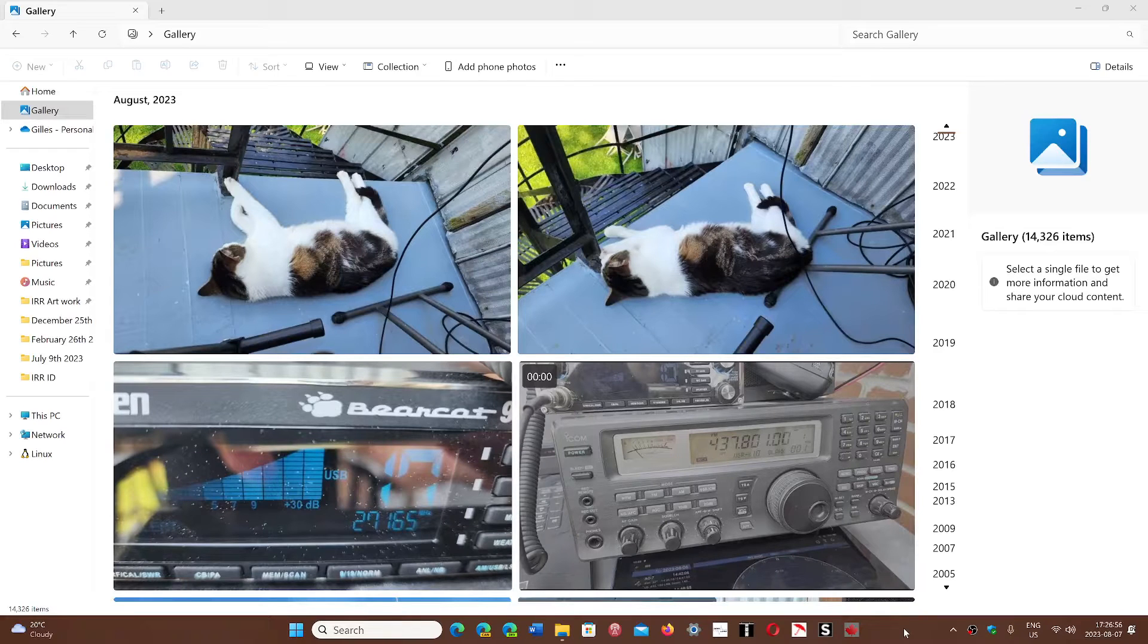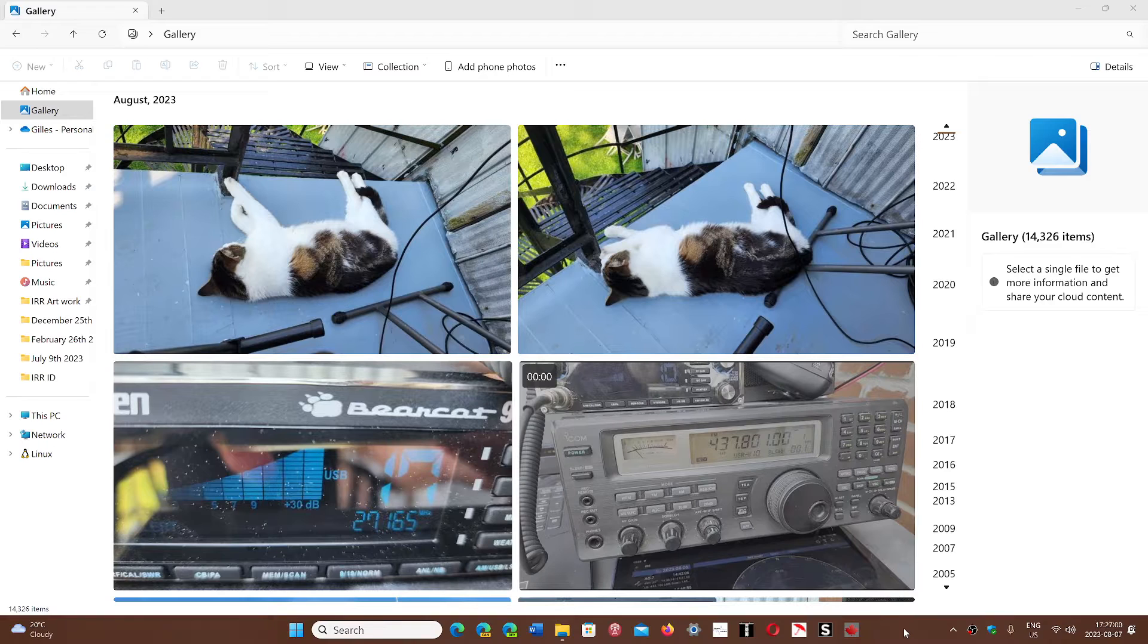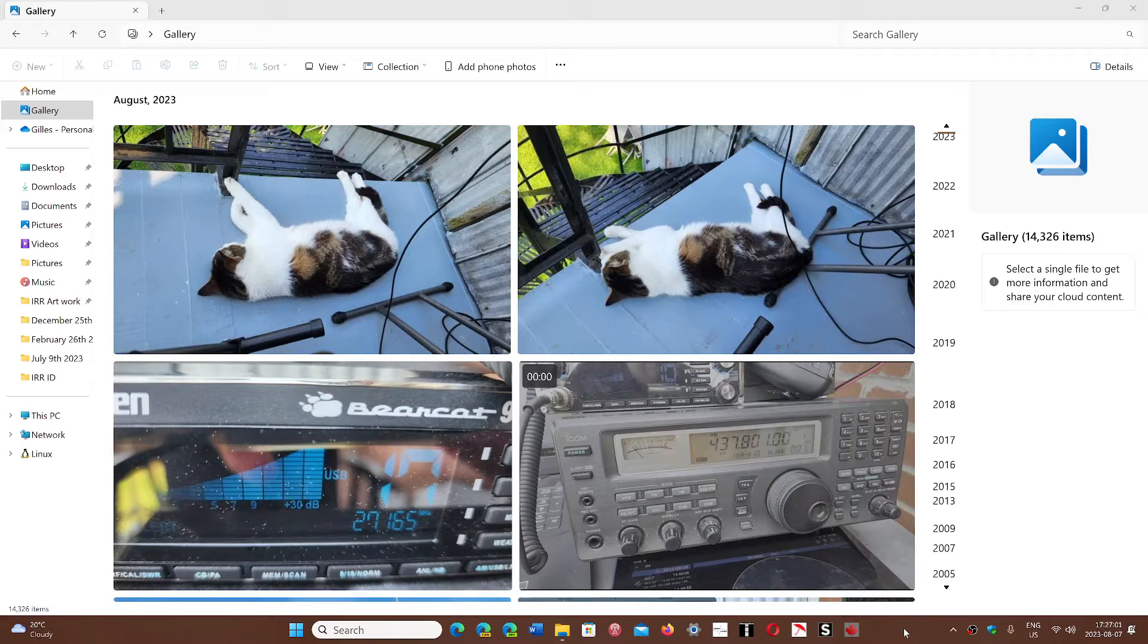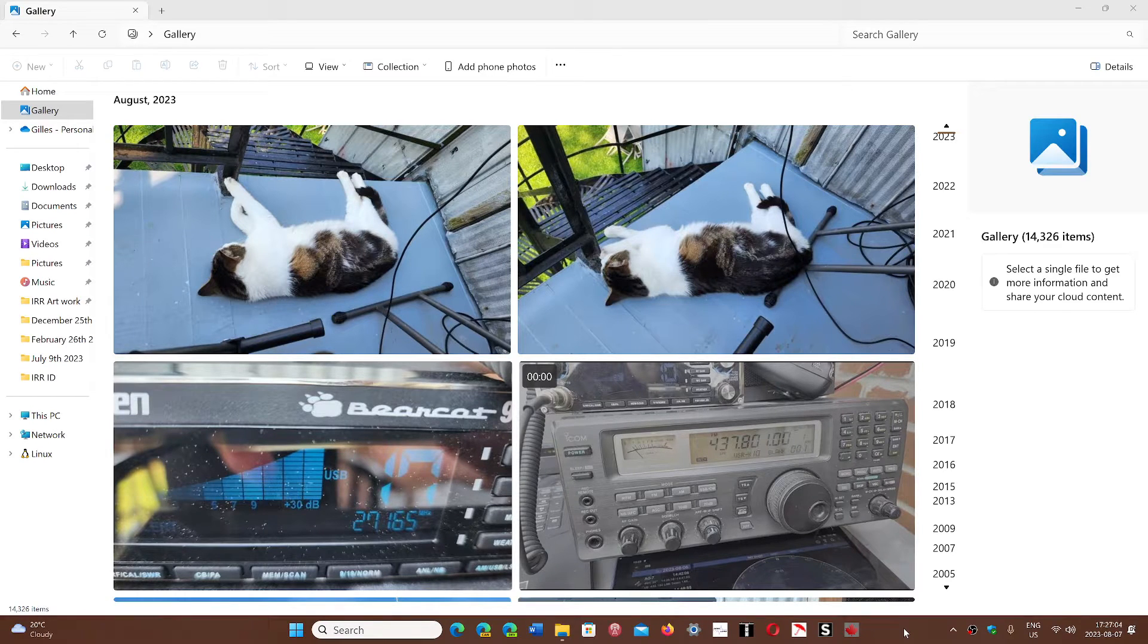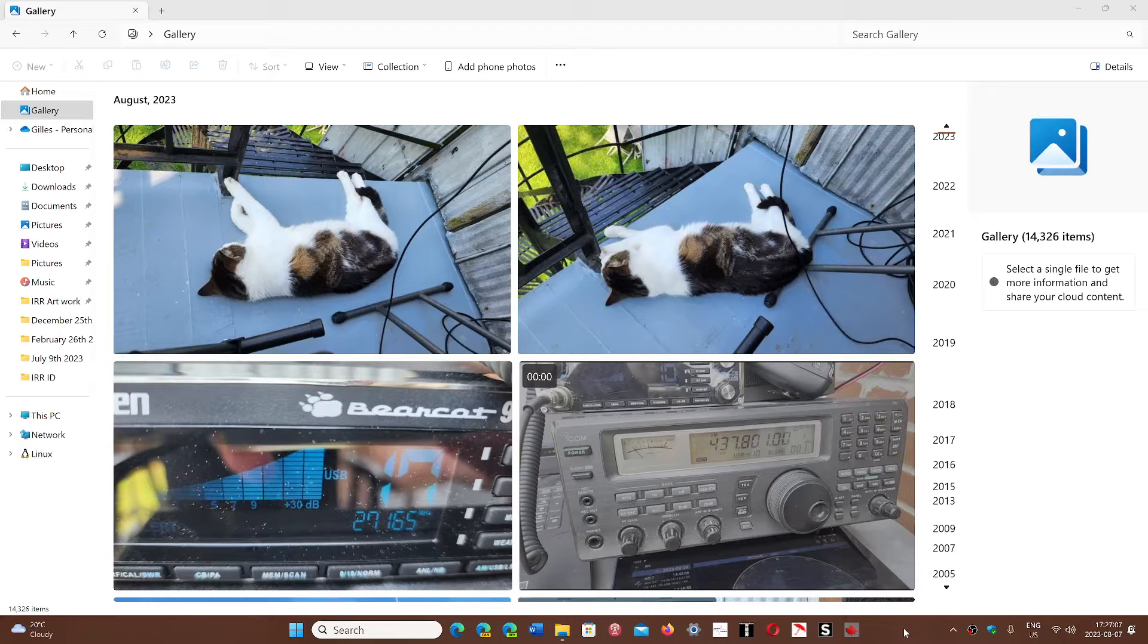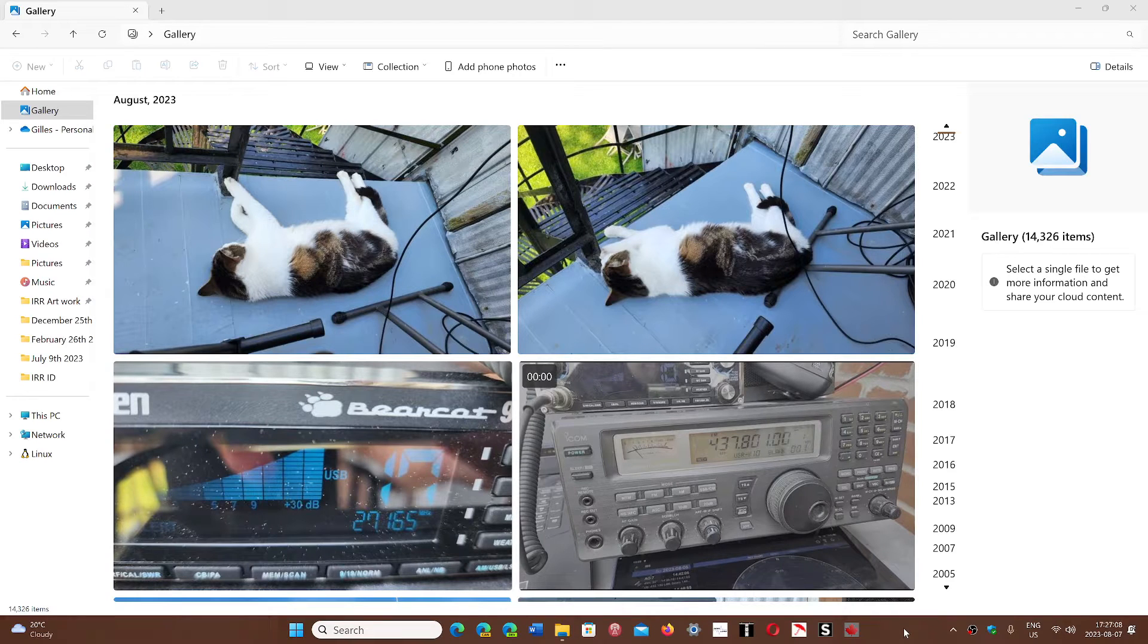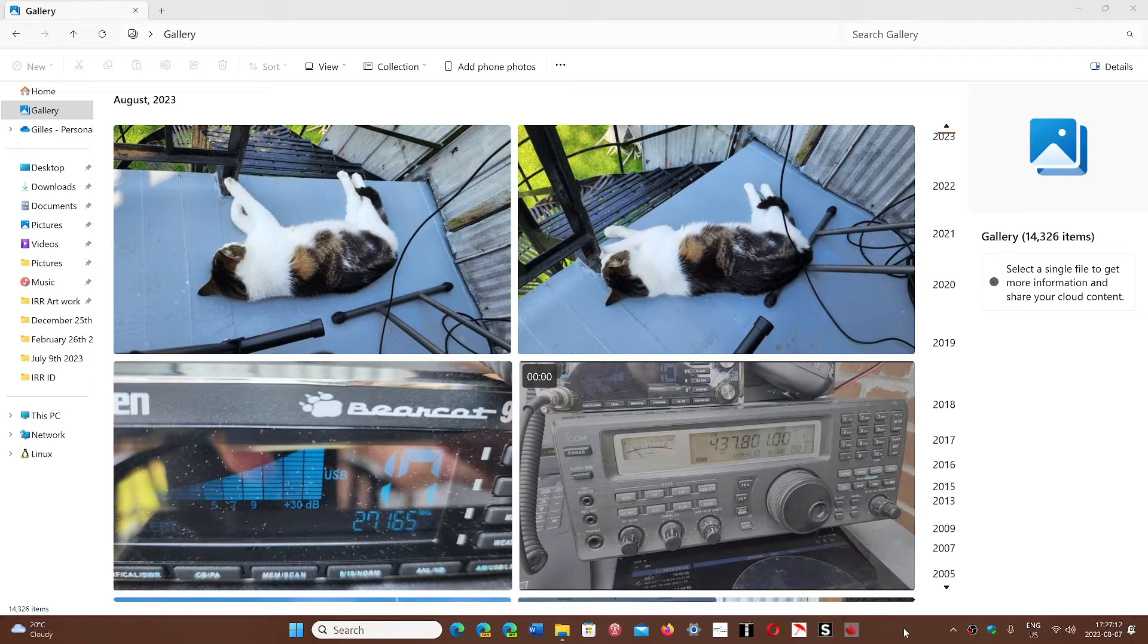Welcome to the Windows Computer and Technology channel. One of the things that I find cool about the updated File Explorer coming in 23H2 on Windows 11 this fall is the fact that it will now have a gallery view.